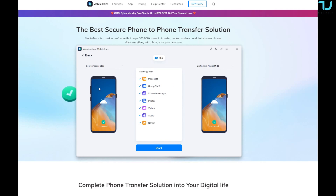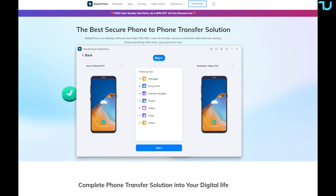For this video, we're going to select WhatsApp Transfer. I'll be transferring from the Galaxy S10e to the Xiaomi 11. I'm going to flip the source and destination roles, then start the process. I'll also use the screen recorder on my phone to show you exactly how this looks.